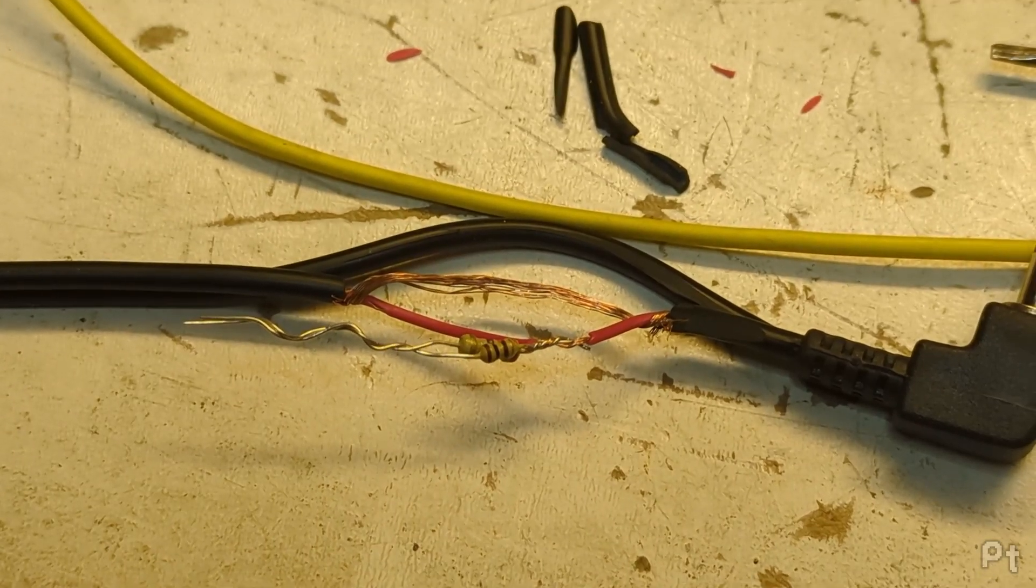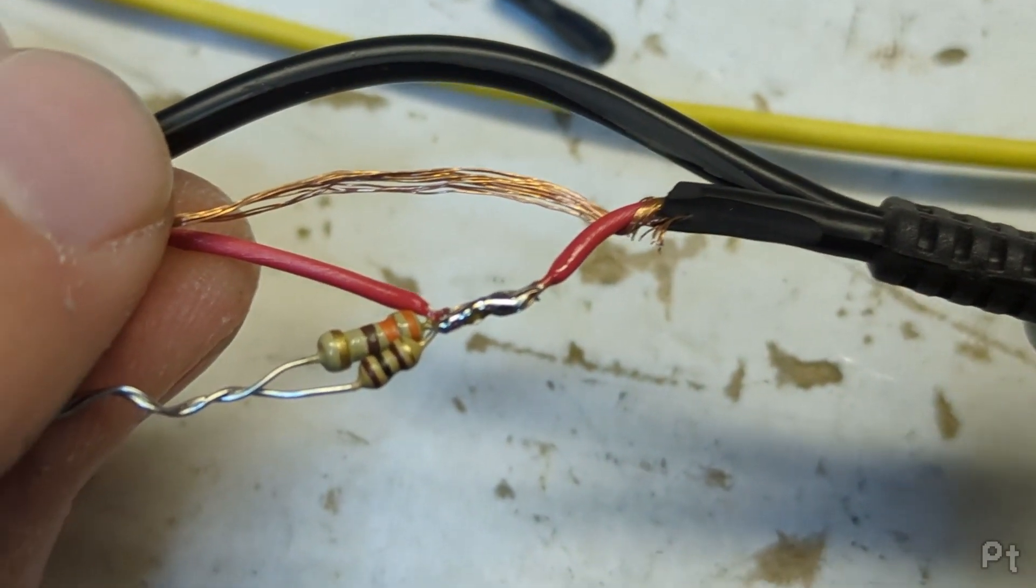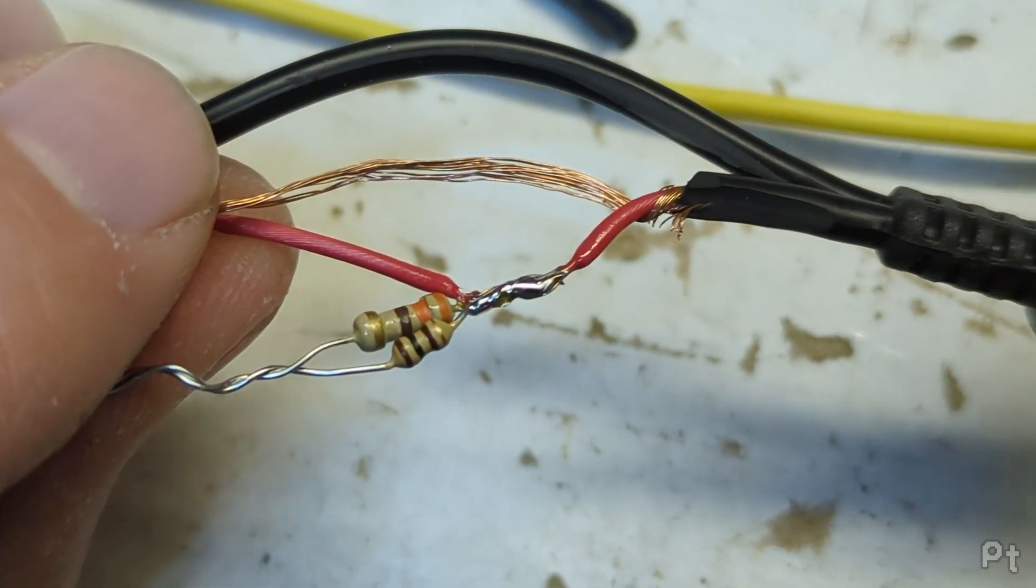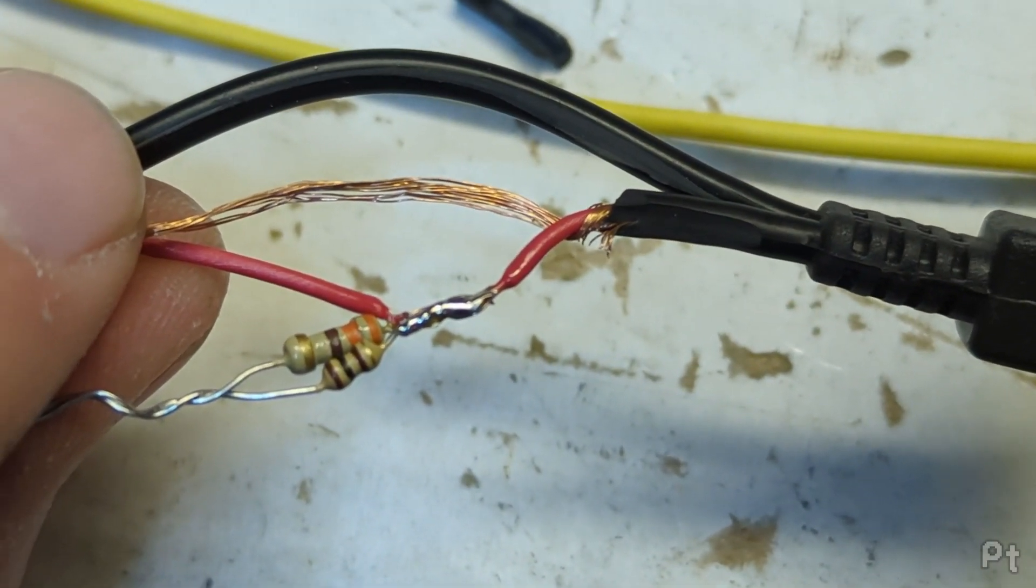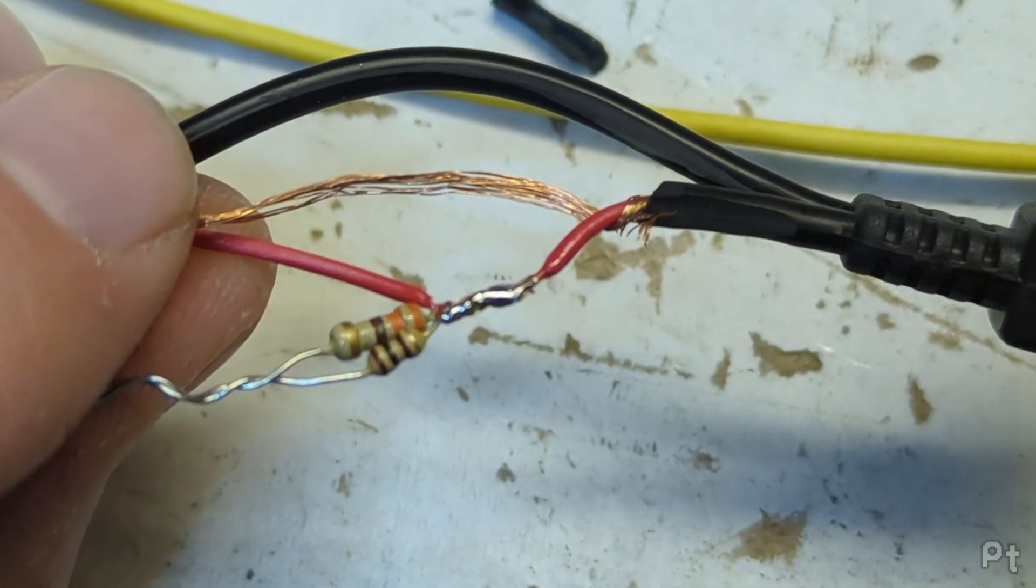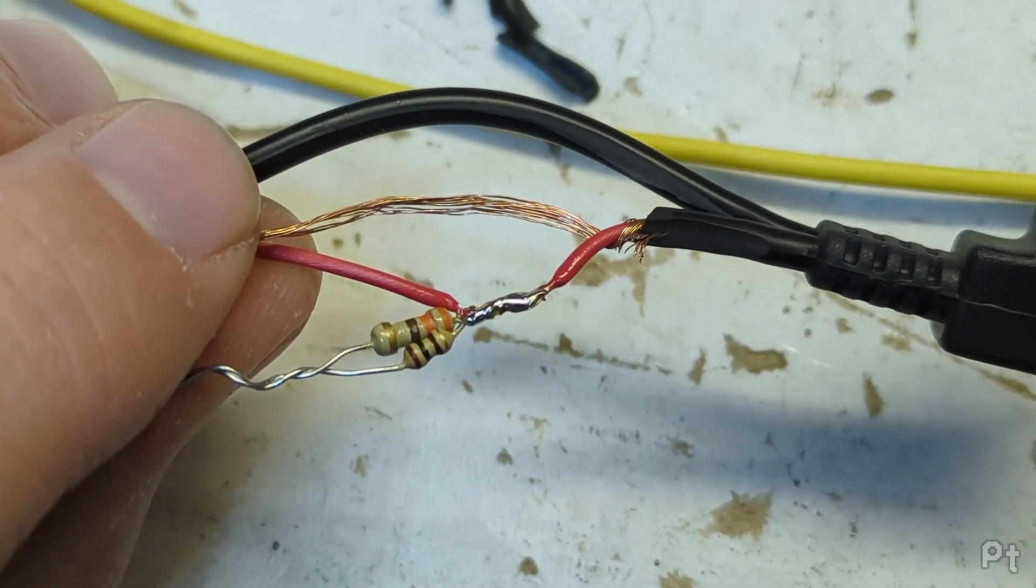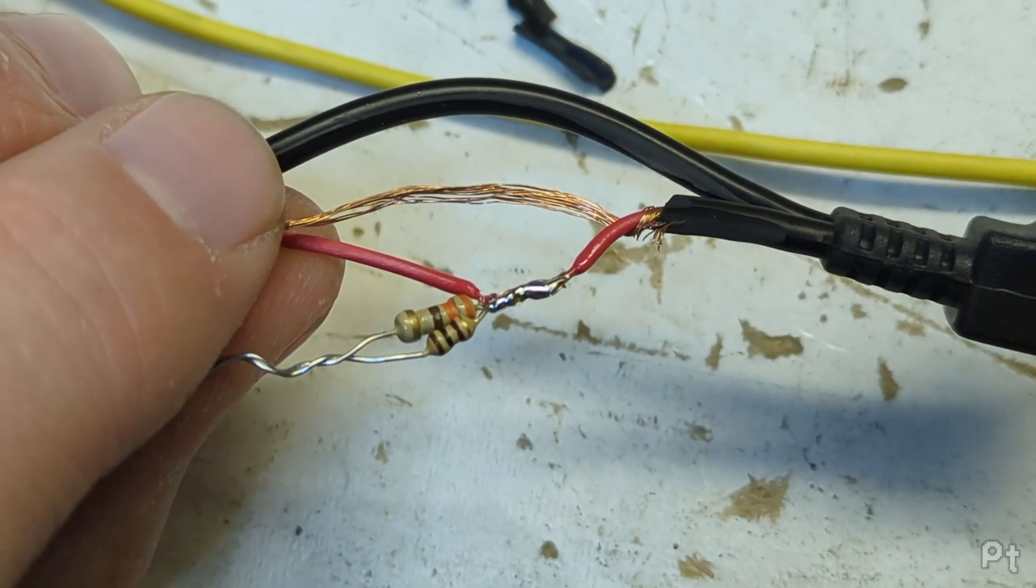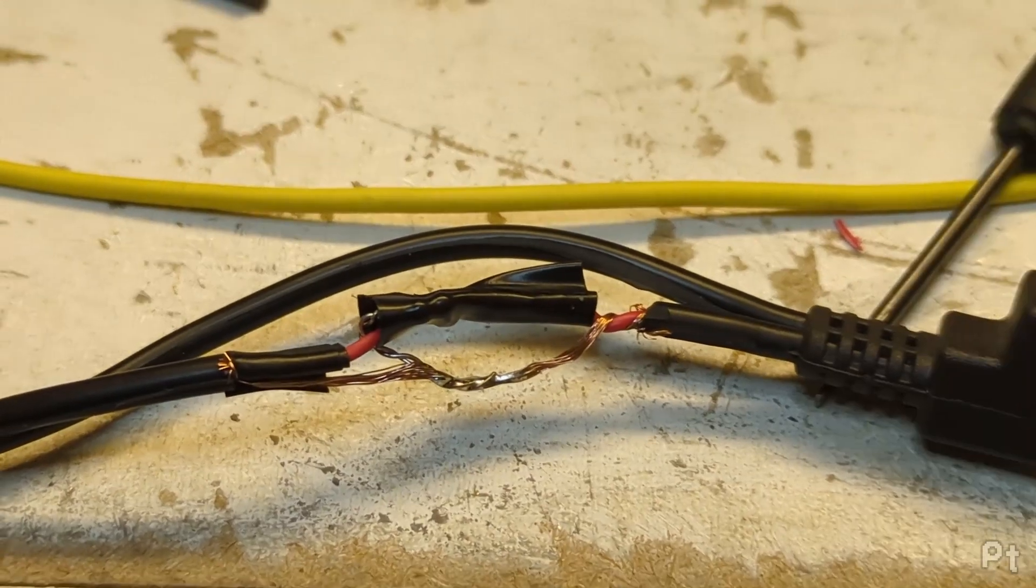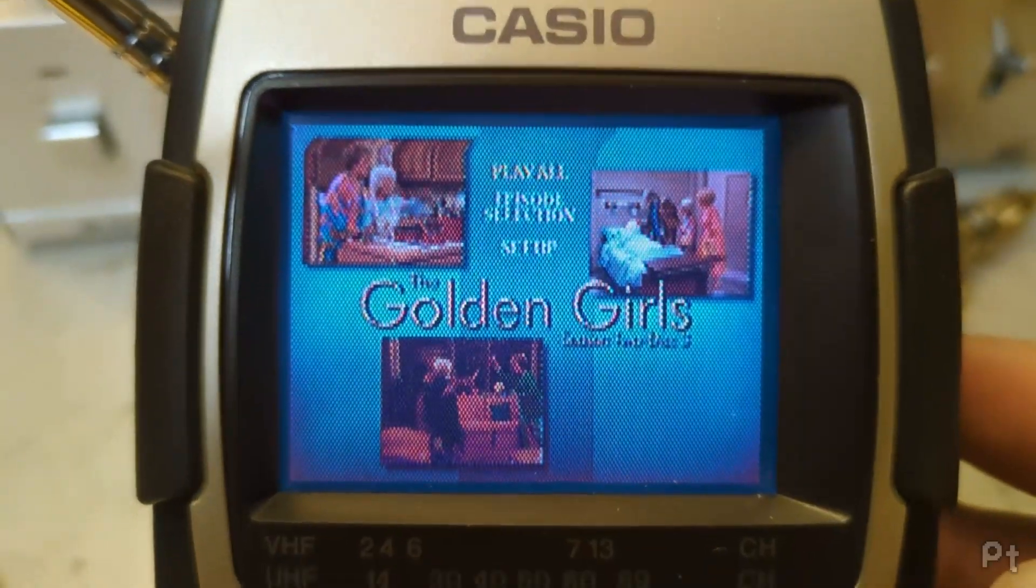No matter how quick you are with the iron, you'll always melt a little bit of this insulation. Super low temp melting point, this stuff. She's ugly, but let's see if it works.